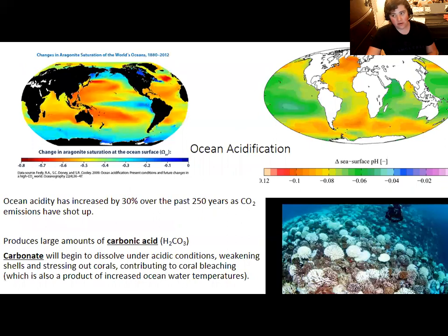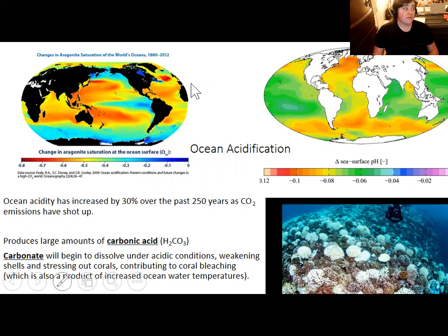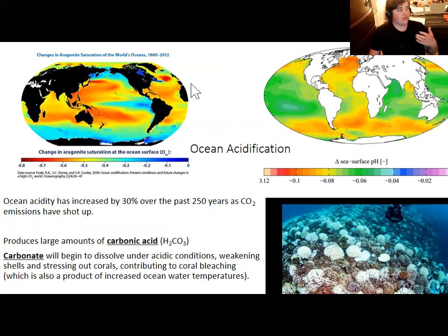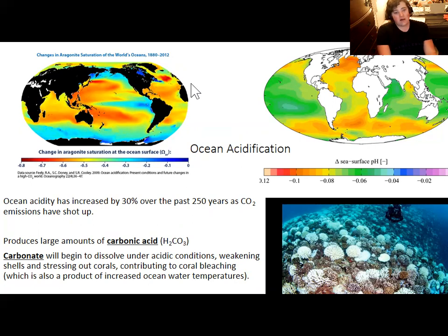The Permian extinction was so devastating in large part because of ocean acidification. The oceans generally serve as a buffer for CO2 — ocean water can absorb a lot of CO2, and the oceans have dissolved about a third of all CO2 released by humans. So the oceans have absorbed a lot of excess carbon dioxide — but that's not really good. We've put the ocean under strain, and it is losing its ability to function as a carbon sink.